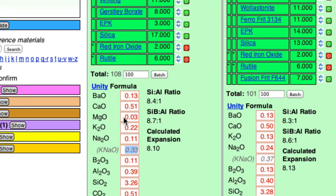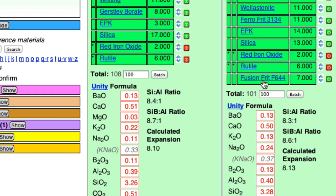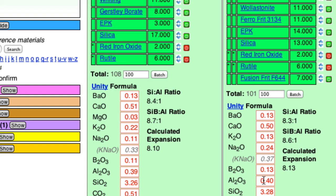I also forgot about this MGO here. I really should put a little bit of talc in this recipe, maybe 1% or 2% to supply that and then readjust everything. So what I need to do is I need to reduce the Fusion Frit F644 to cut the KNAO. I need to increase the wollastonite a bit to bump up the CAO. And then I need to adjust the kaolin and the silica to match up the AL2O3 and the SiO2.